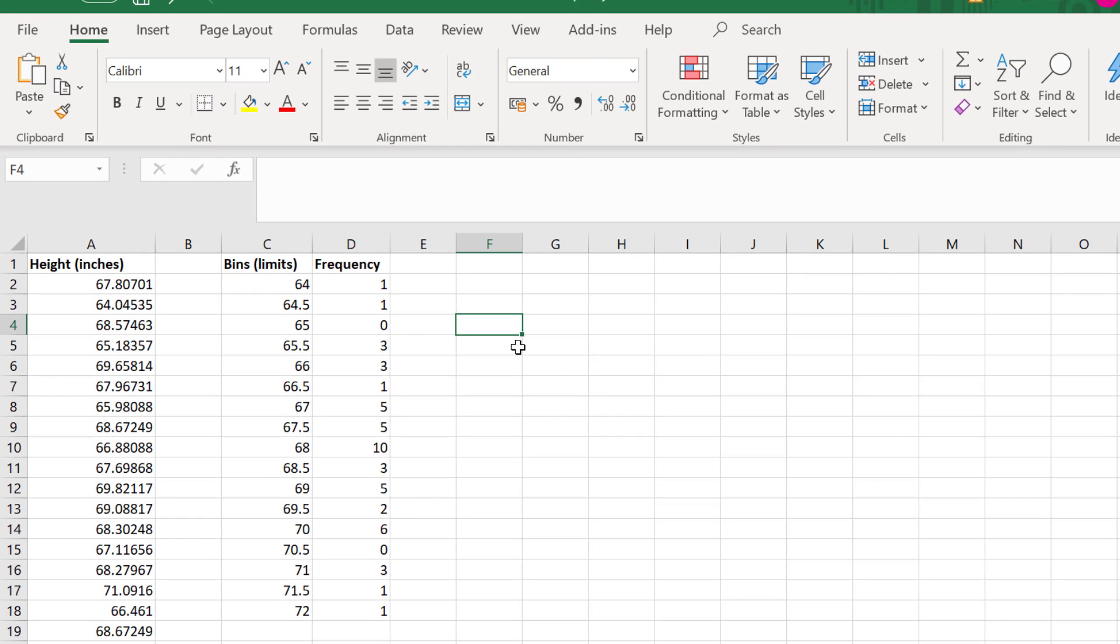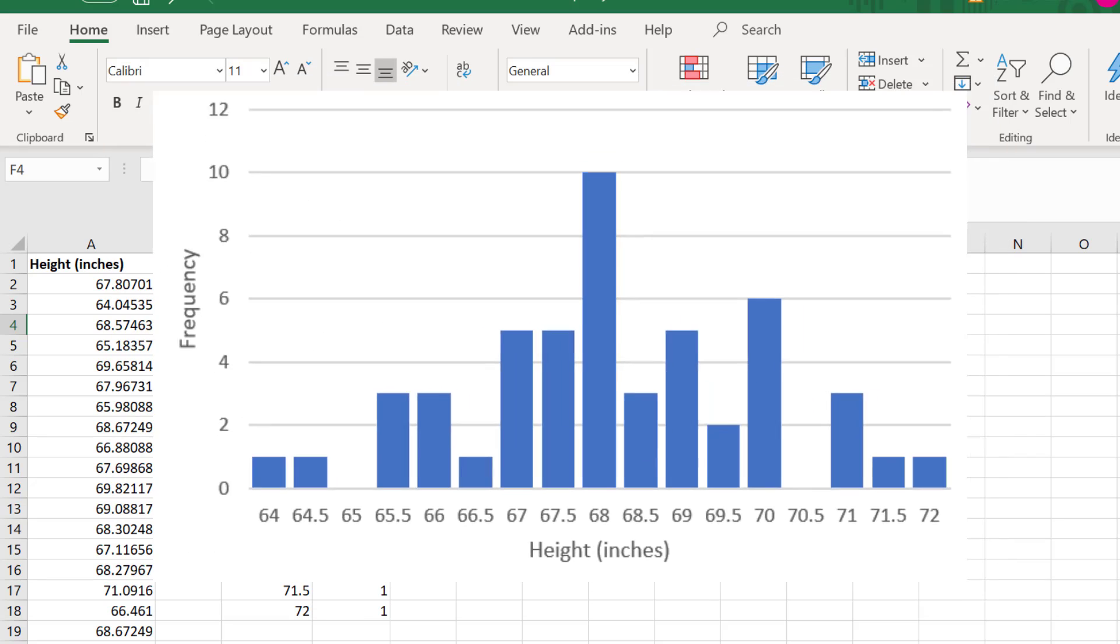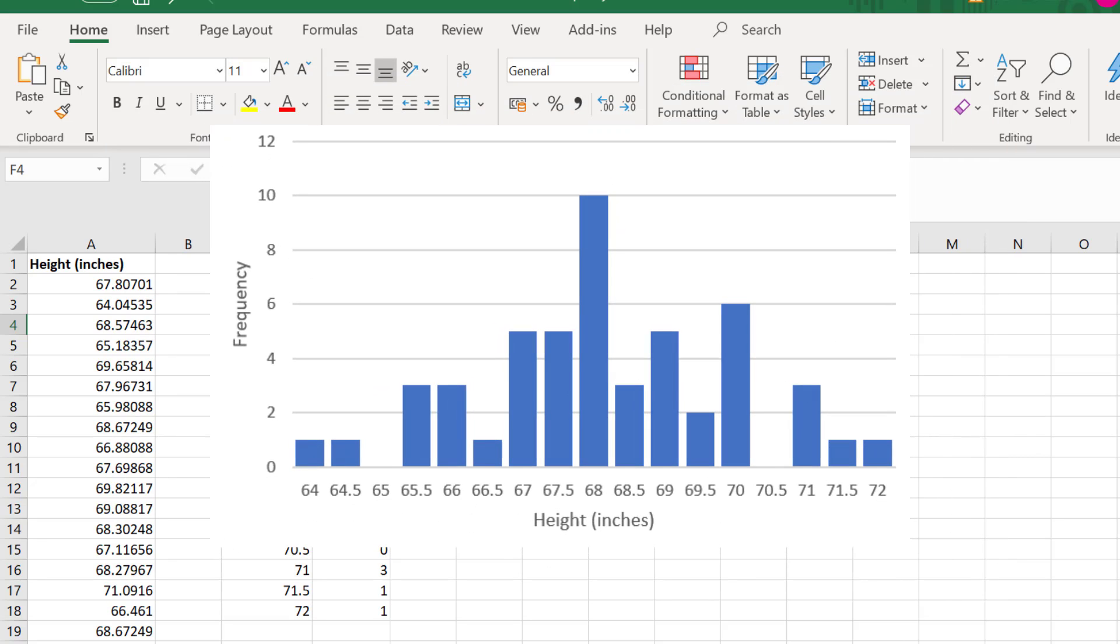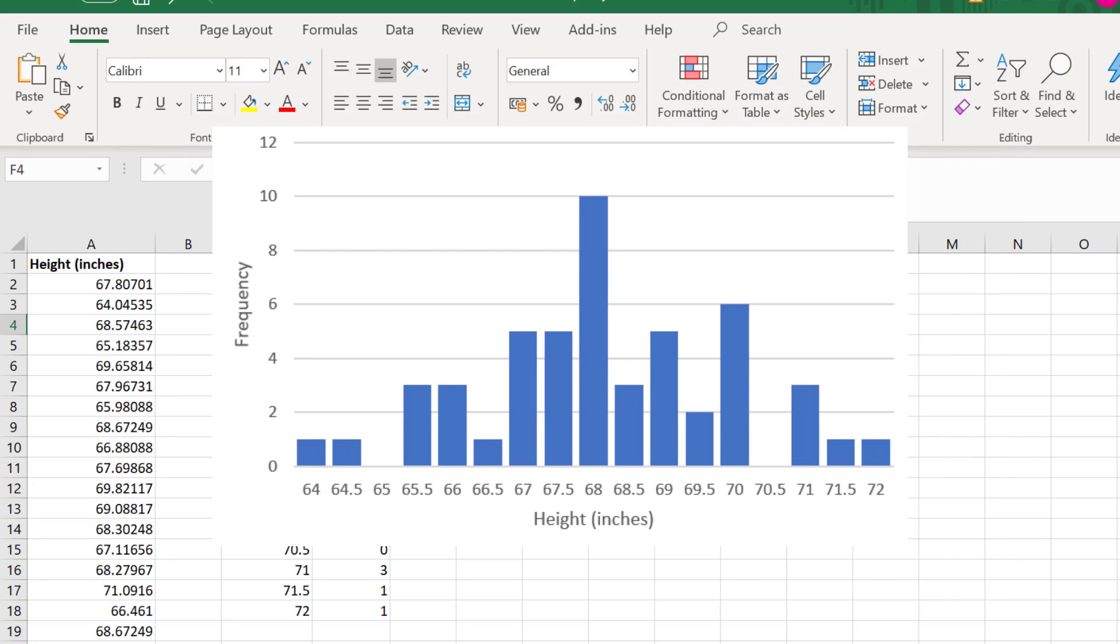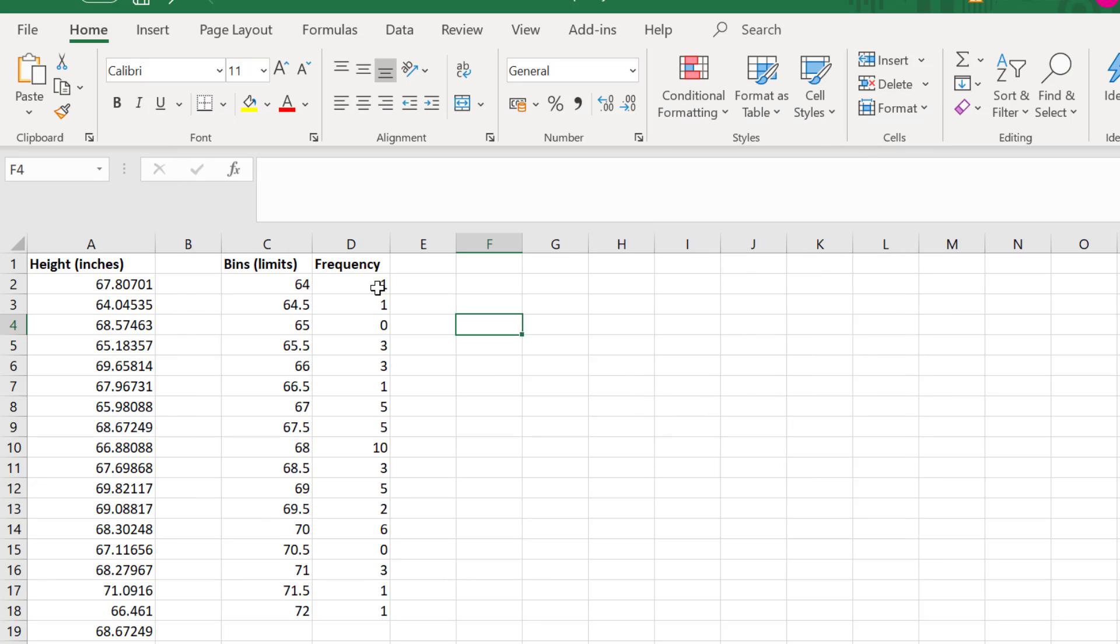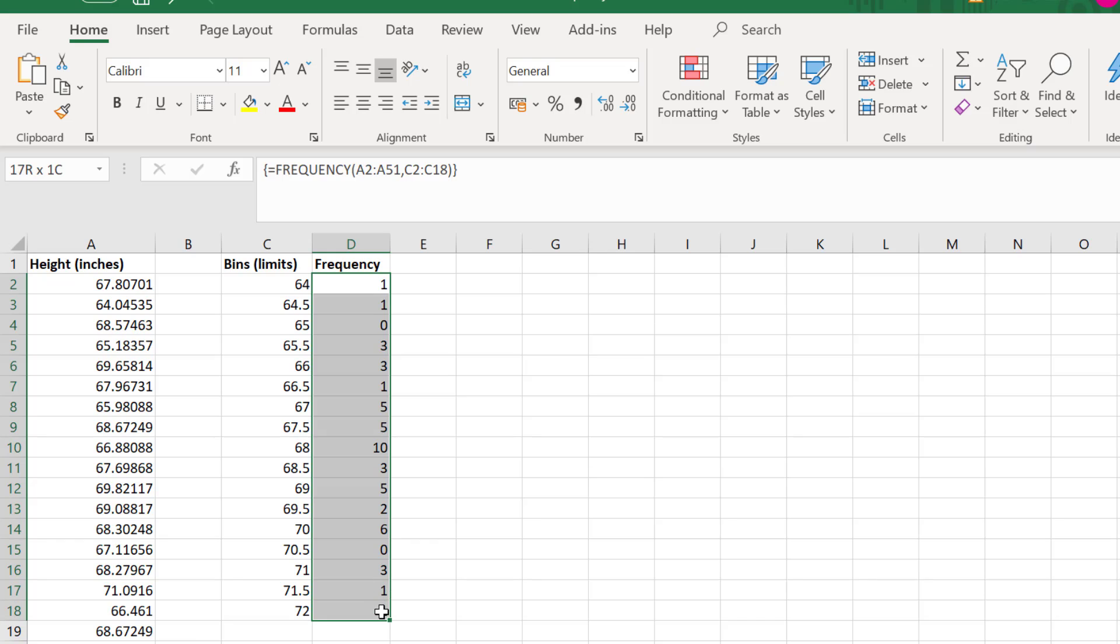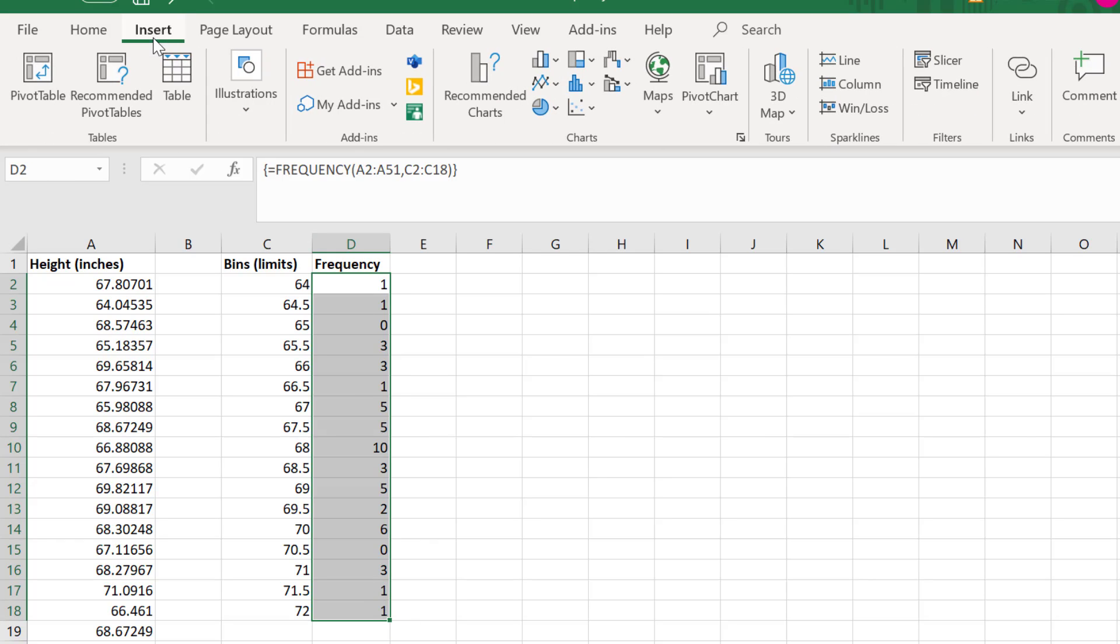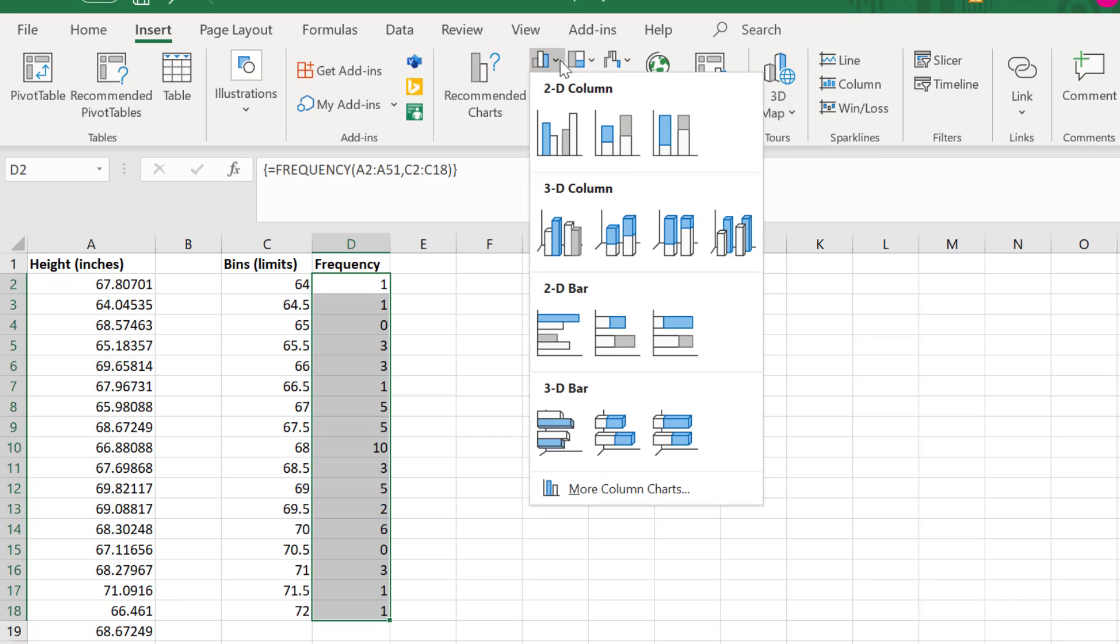So that's how you create a frequency table. How about creating a frequency histogram? The frequency histogram is just a visual representation of the frequency table, and it makes things much easier to visualize. To create the histogram, highlight the frequency data in the table. Then go to insert and select a 2D bar chart.